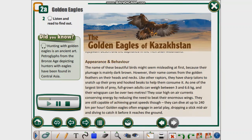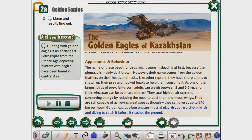Appearance and Behavior. The name of these beautiful birds might seem misleading at first, because their plumage is mainly dark brown. However, their name comes from the golden feathers on their heads and necks. Like other raptors, they have sharp talons to snatch up their prey, and hooked beaks to help them consume it. As one of the largest birds of prey, full-grown adults can weigh between 3 and 6.6 kilograms, and their wingspan can be over 2 meters. They soar high on air currents, conserving energy by reducing the need to beat their enormous wings, yet are still capable of diving at up to 240 kilometers per hour. Golden eagles often engage in aerial play, dropping a stick mid-air and diving to catch it before it reaches the ground.